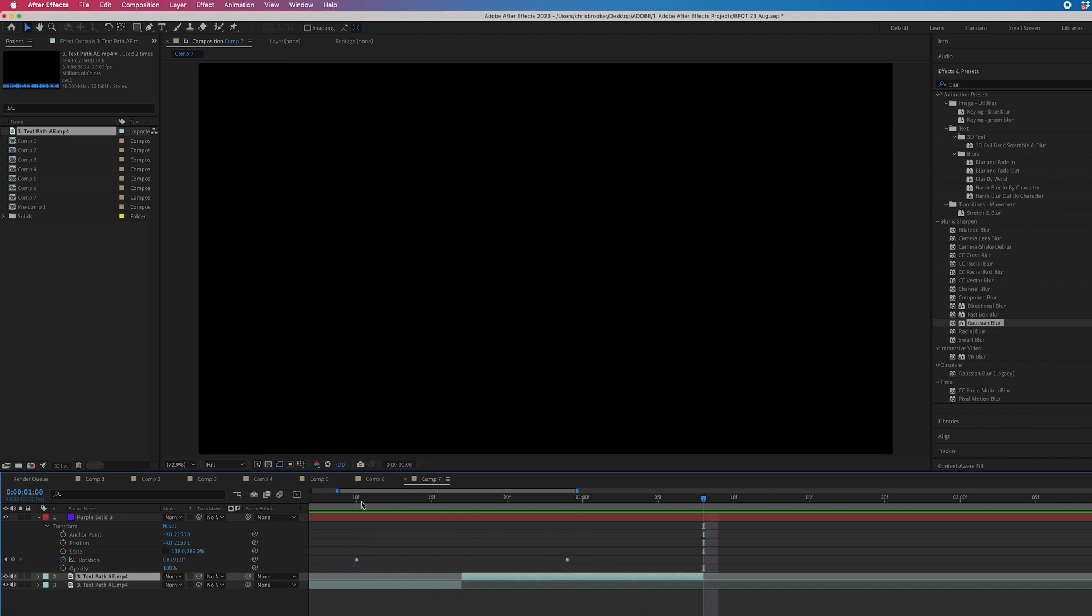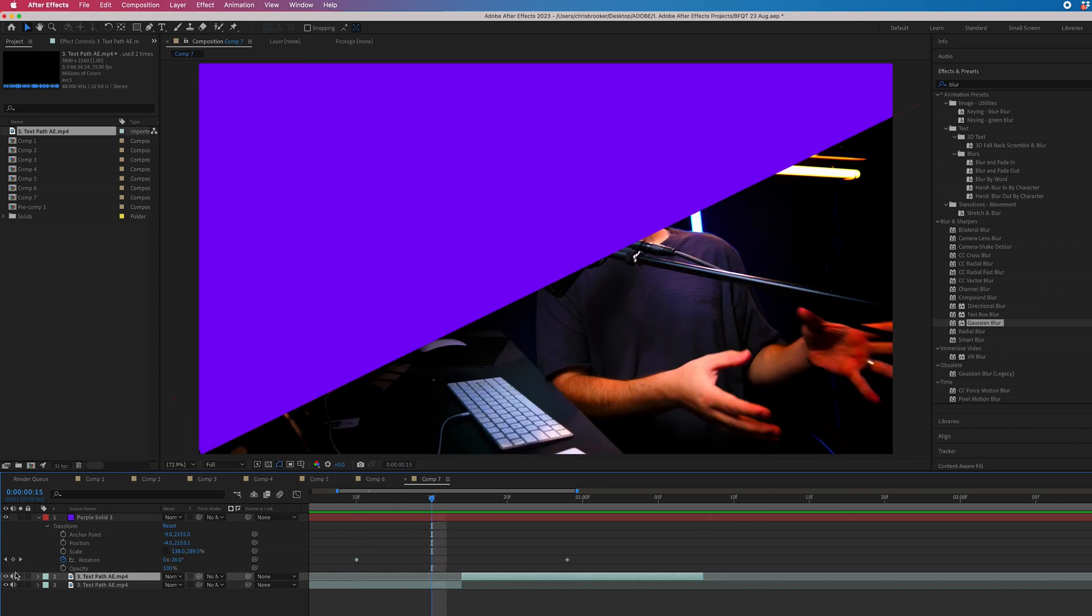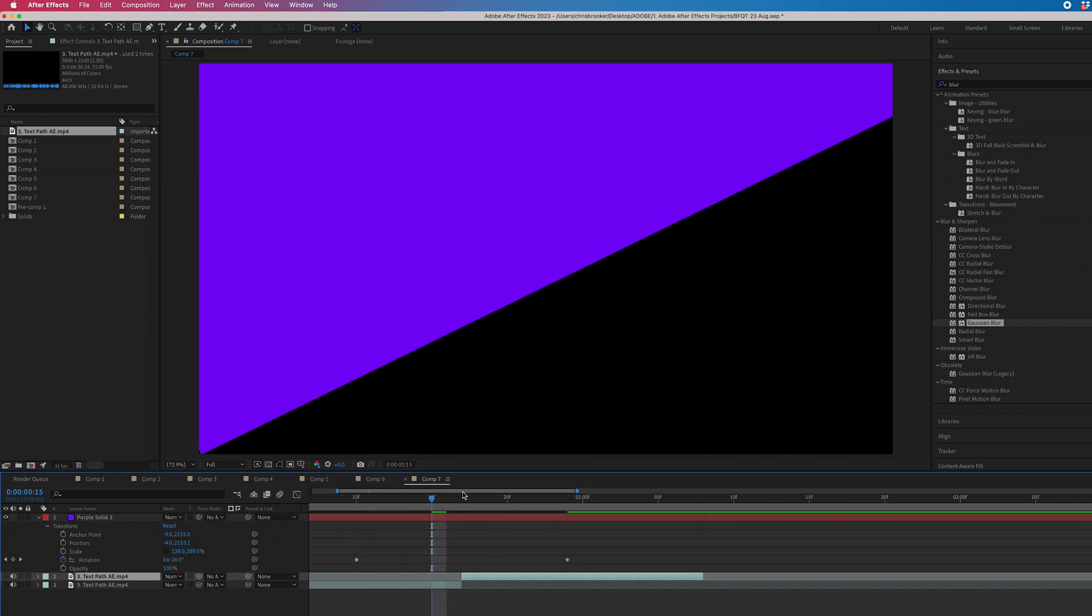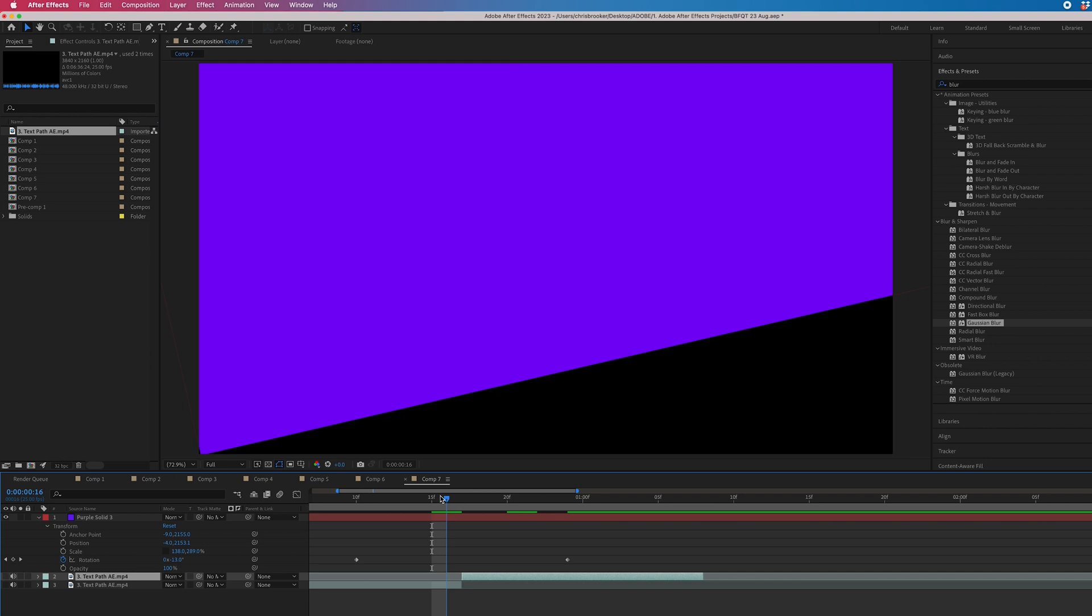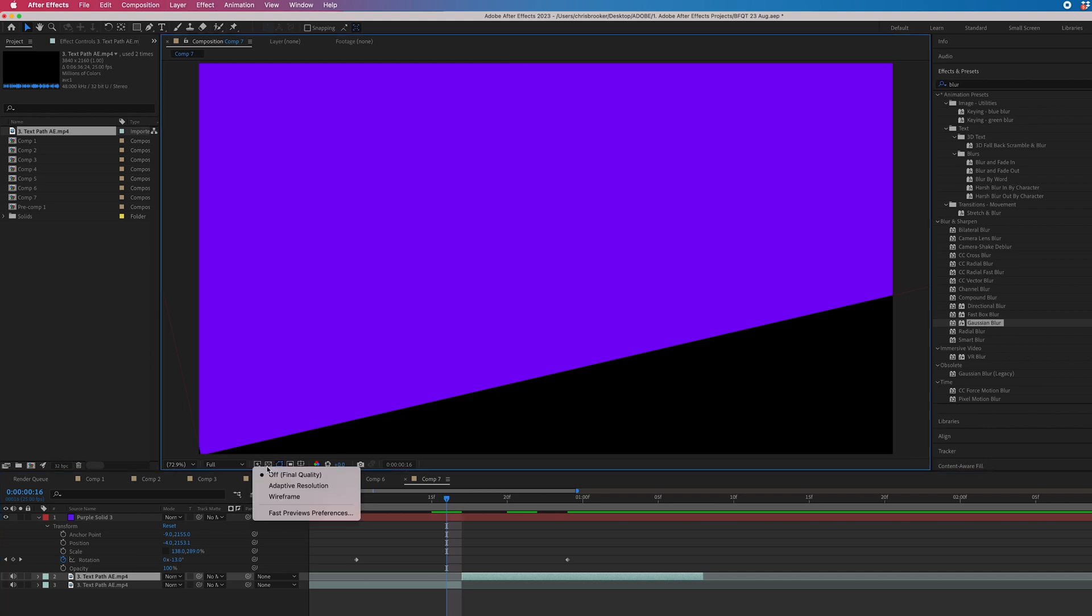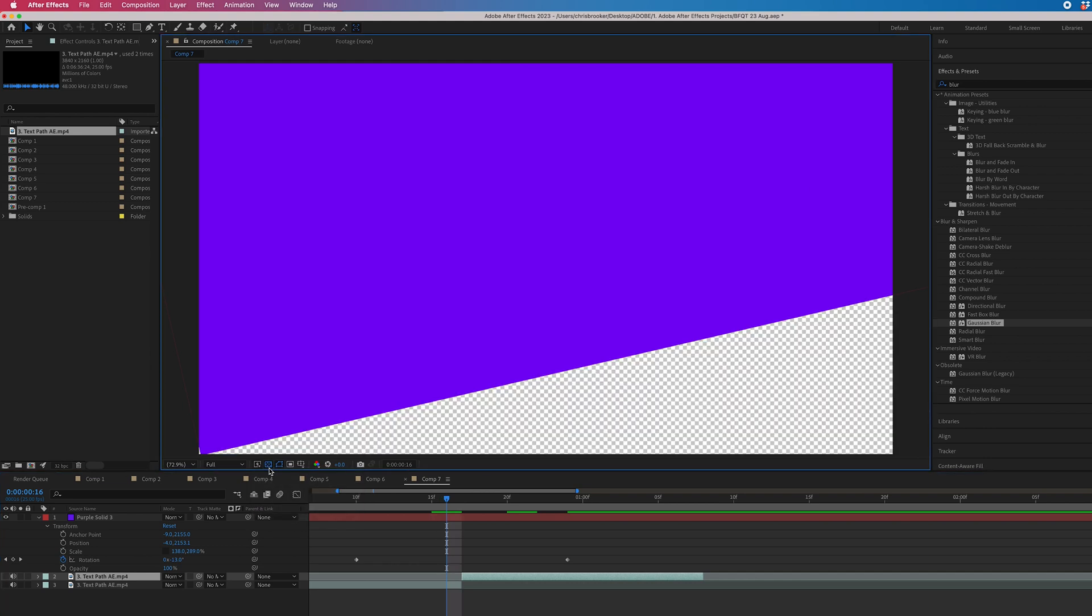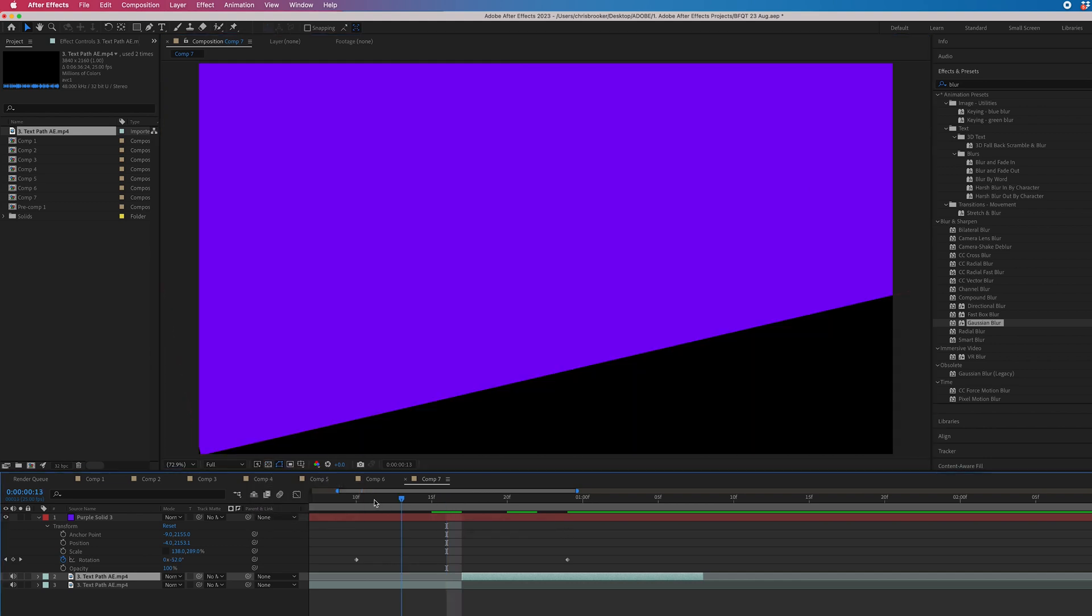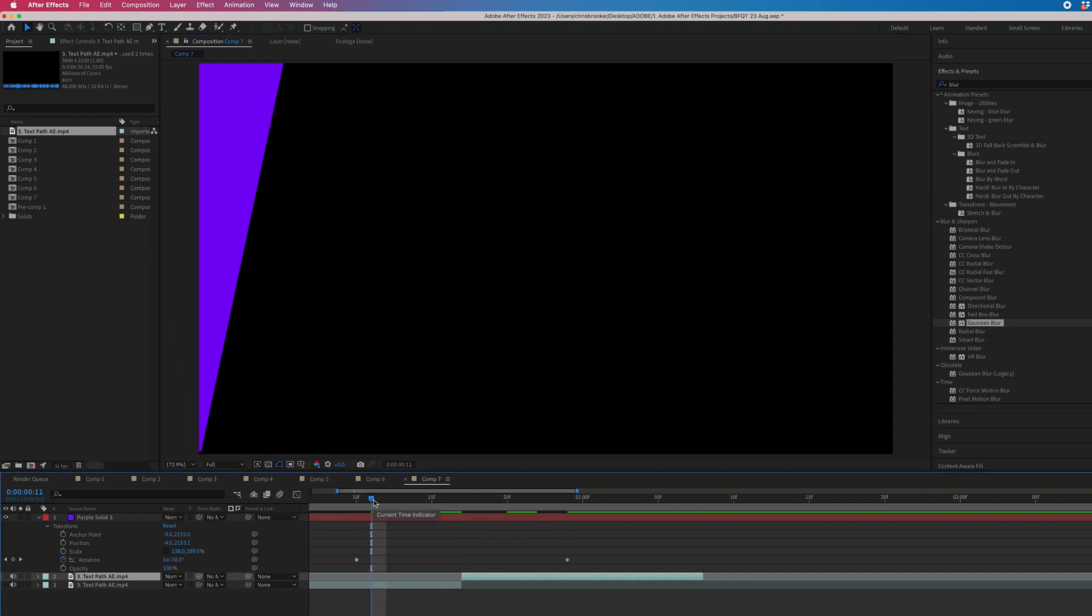But if you wanted to, you could turn off those video clips, export this as a transparent video. So export this with your alpha channel activated, and that will be a transition created inside of Adobe After Effects.